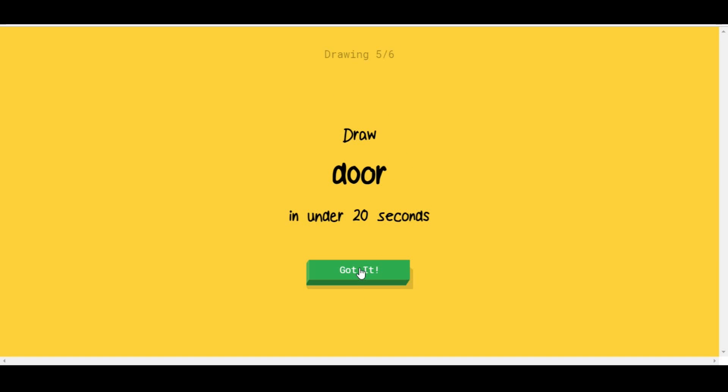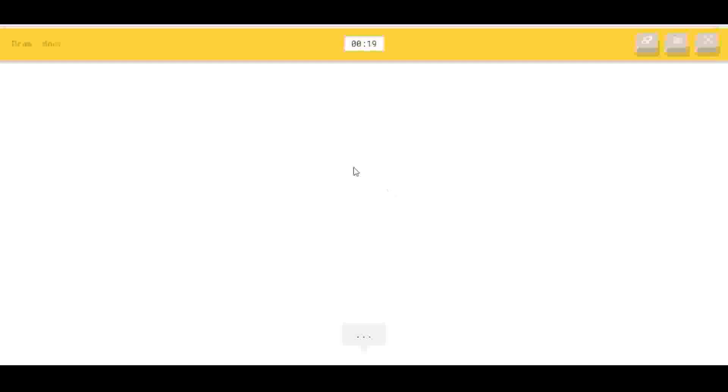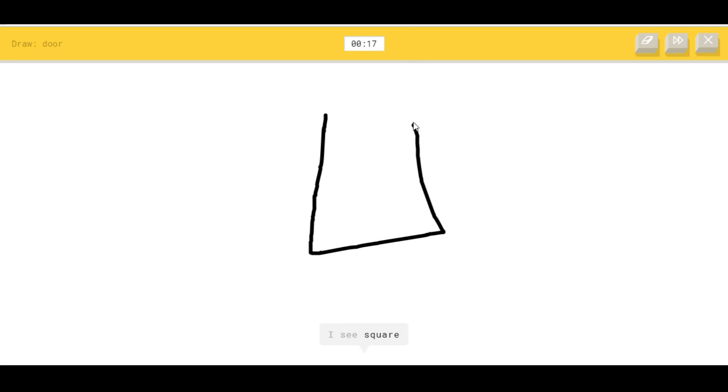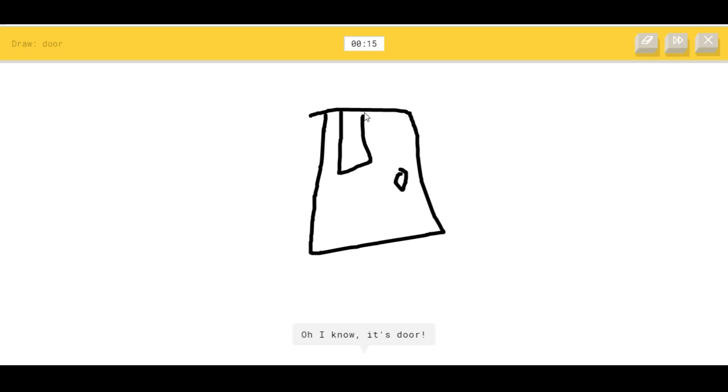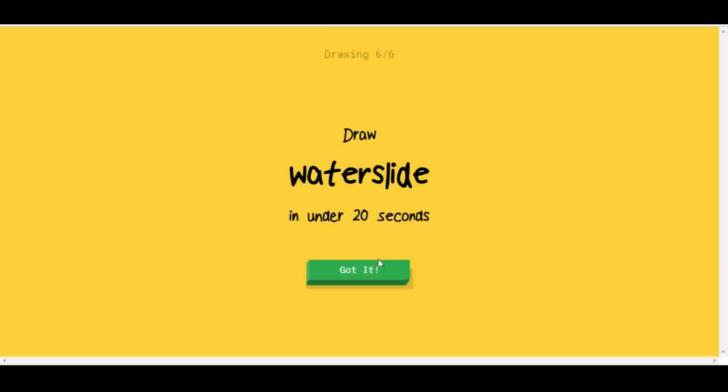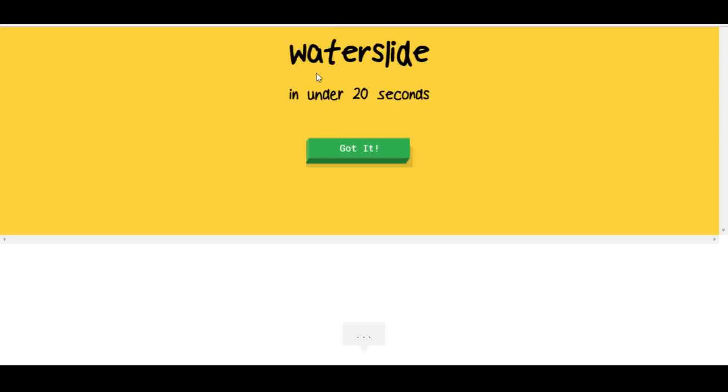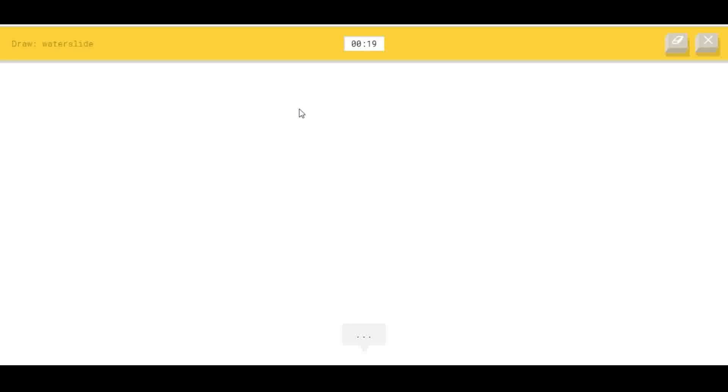Draw a door. I see square. Oh, I know it's door! At least I got one.